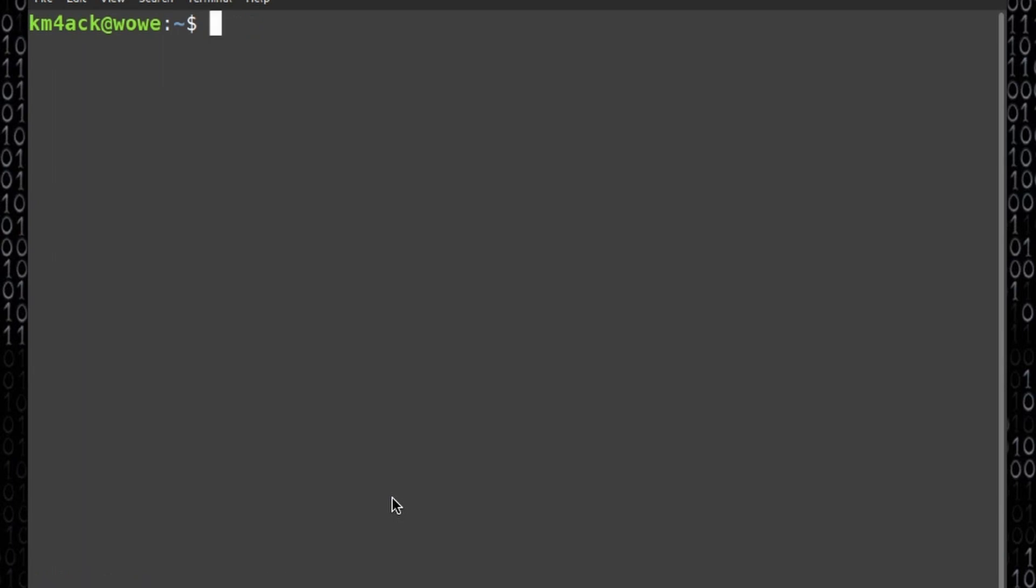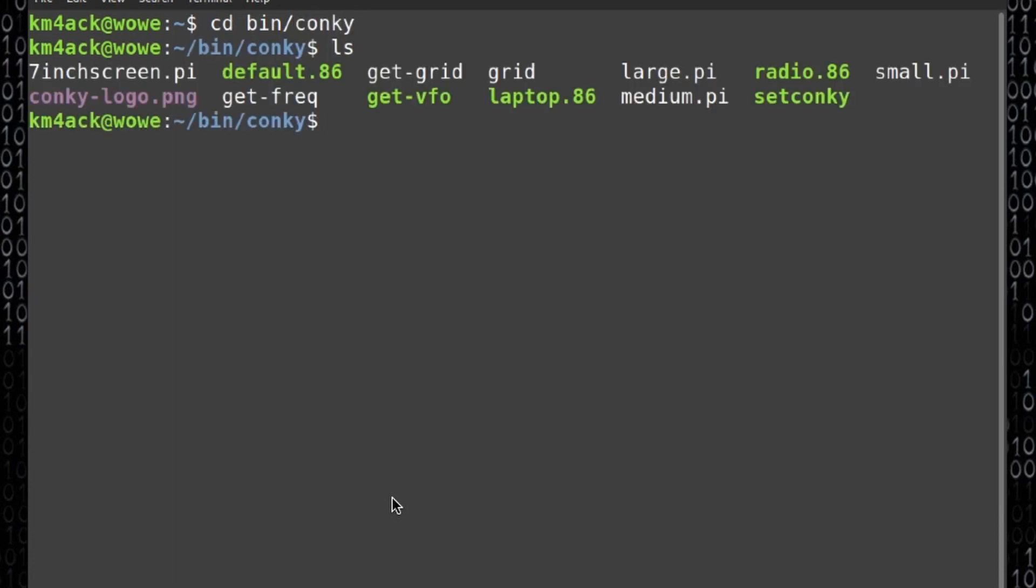Let me clear that screen. We're going to run cd space bin forward slash Conky and next let's go ahead and run the ls command.